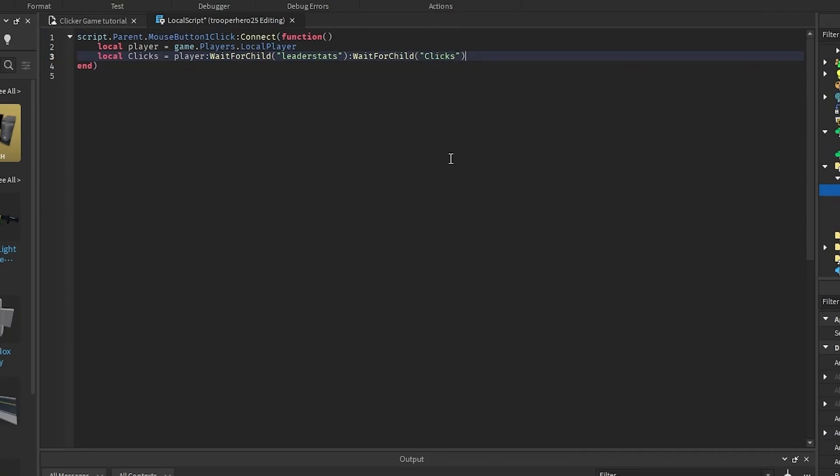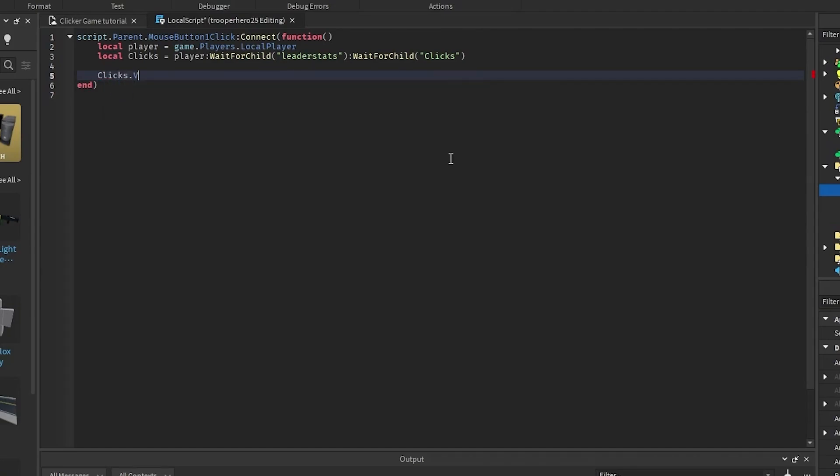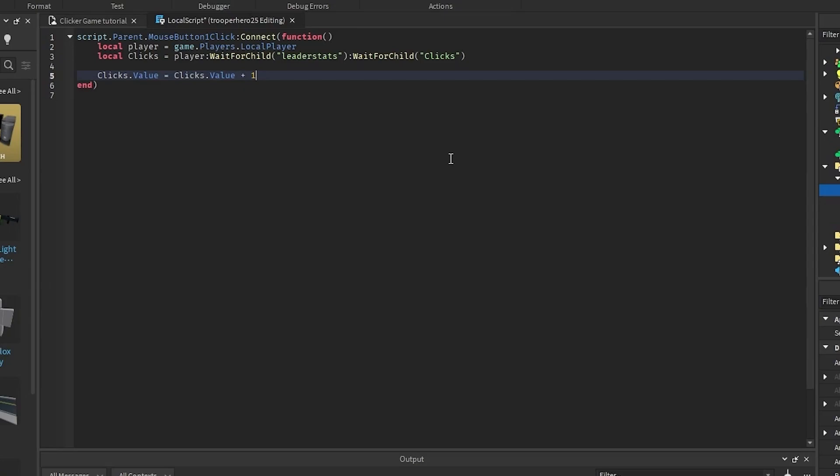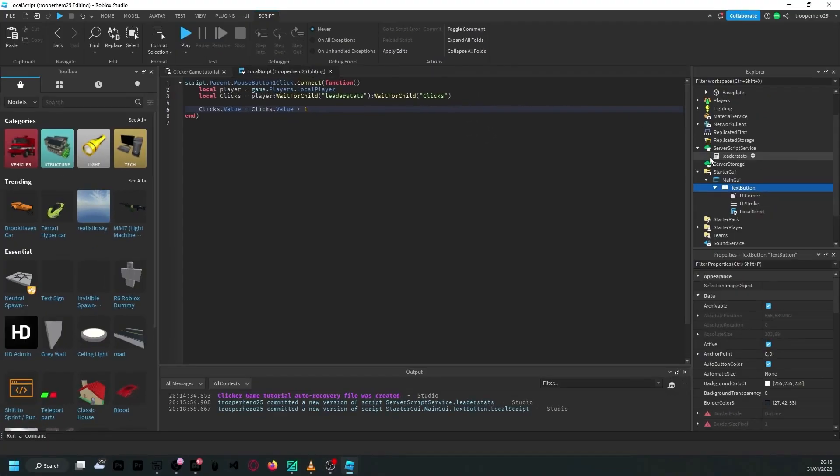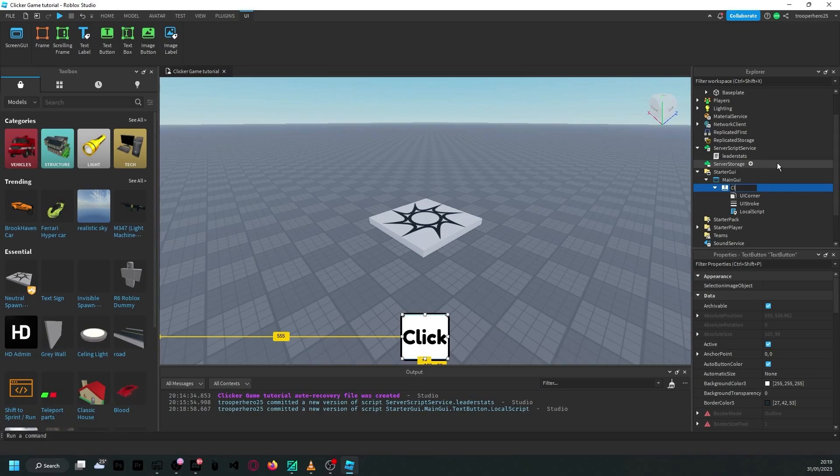Make sure you spell that correctly as well, or else you're going to get an error at the bottom of the screen. And go to type in here, clicks.value equals clicks.value plus one. So, that should make it. So, when you click the text button, it will add one to the leader stat that we made earlier. So, I'm actually going to rename this to click button first.